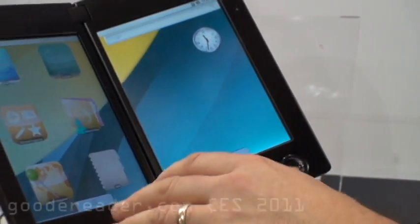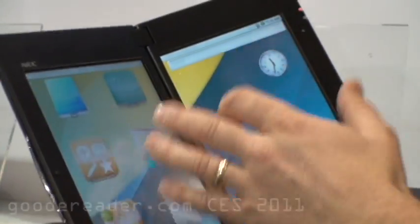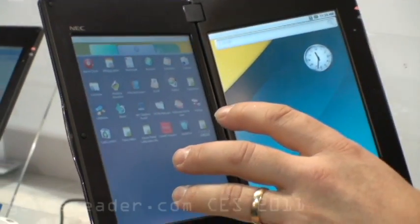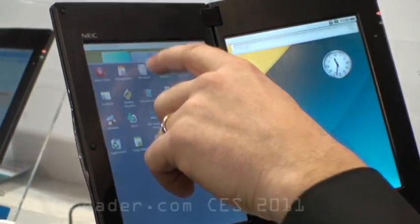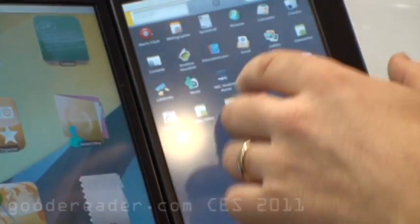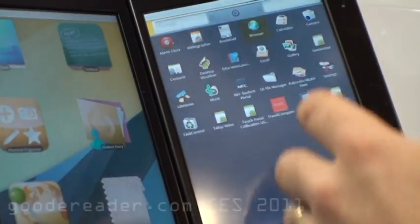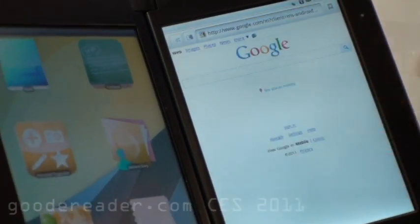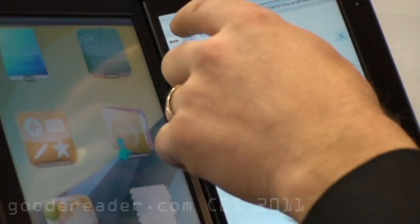This is Android 2.1. Still got your standard applications. One of the things I do like about it is the browser. It's got the sort of standard browser screen.